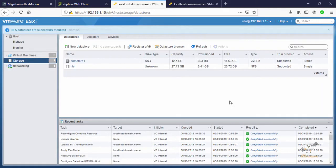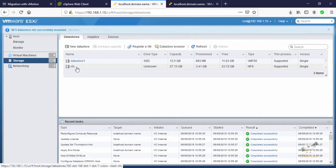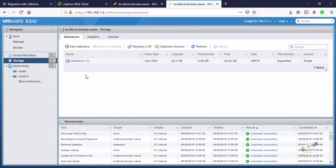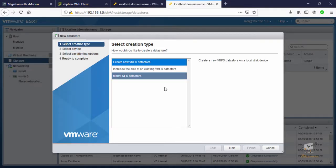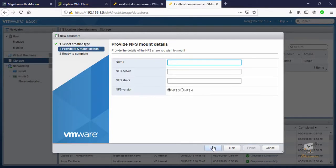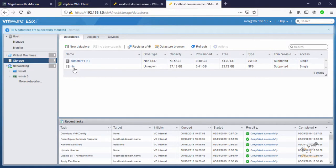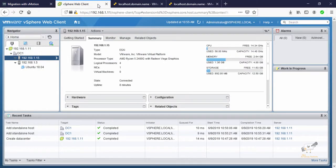Click Finish. Now you can see the NFS datastore has been added. On the 1.5 host I'll do the same — mount the NFS share /nfs and click Finish. Now the NFS datastore is mounted on the second ESXi host as well. We can now create a virtual machine on this shared storage.